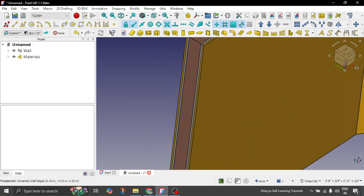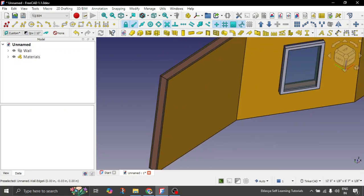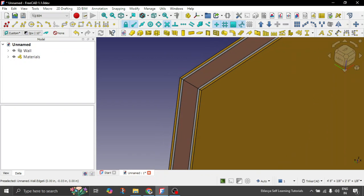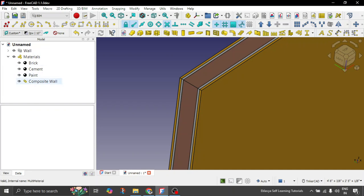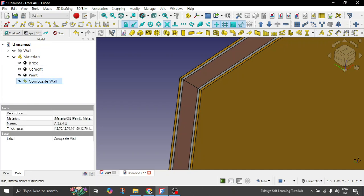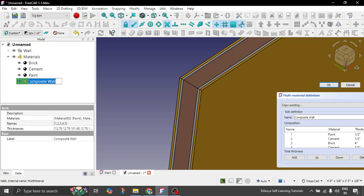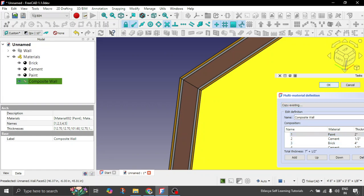If in case let's say you want to change the thickness going forward, so simply double click. Go to materials in the tree browser. In the composite wall double click on it. And then let's say to the first paint we want to give the thickness of let's say 2 inches. Click OK.